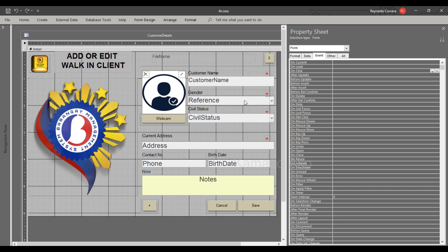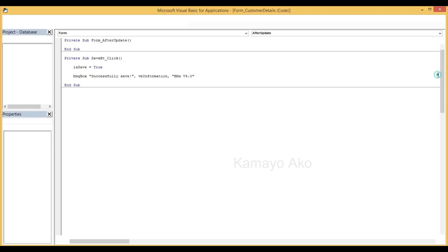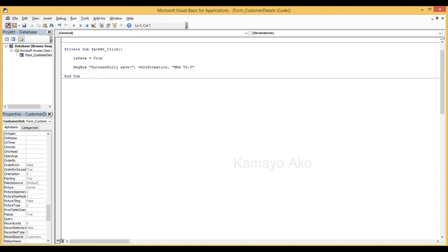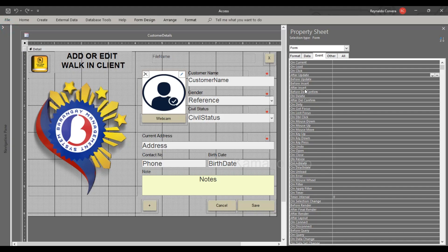Again, since we need to process the saving before update, whatever we have entries before update we need also to put some code here. Before update.